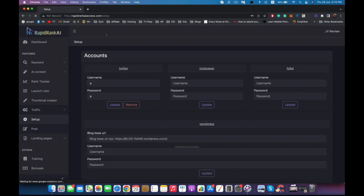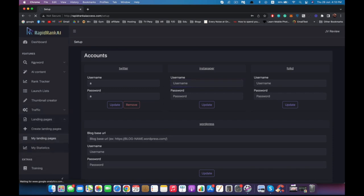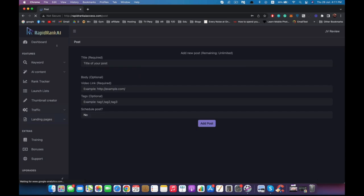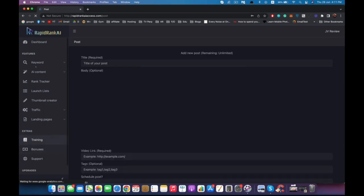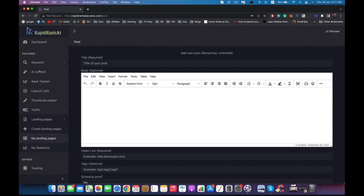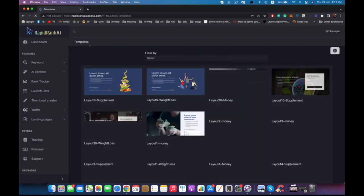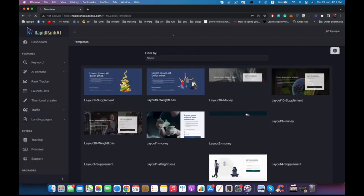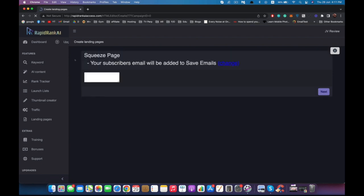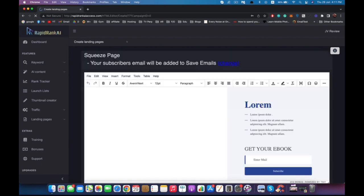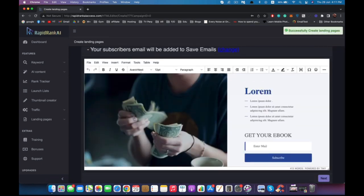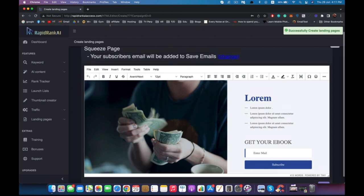We also have landing pages. In case you don't have a landing page and you want to use one to maybe collect your leads or something like that, you just need to go to the landing page and create a new landing page. You can choose any of those landing pages and you can start editing them, collect leads, connect your autoresponder, and so on.